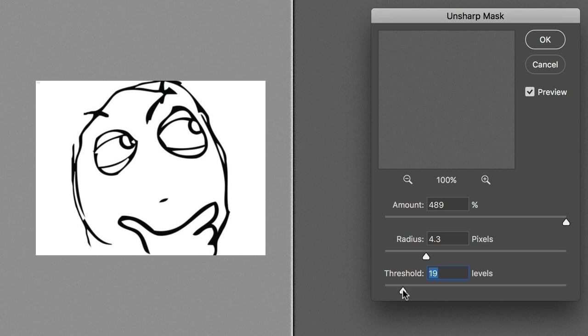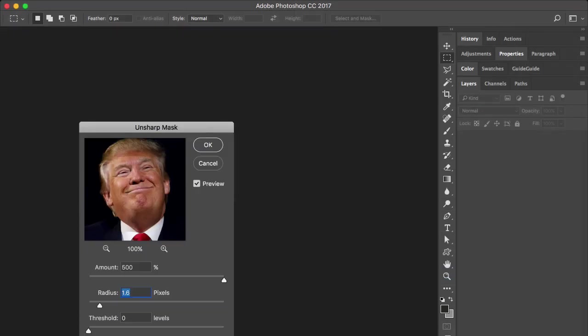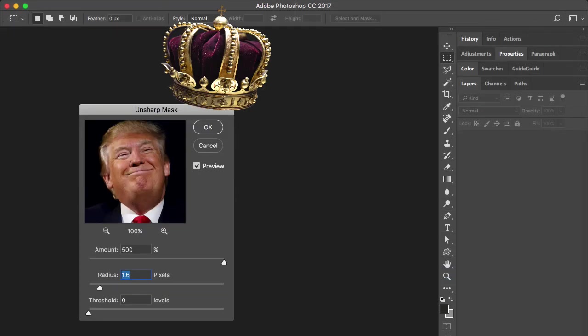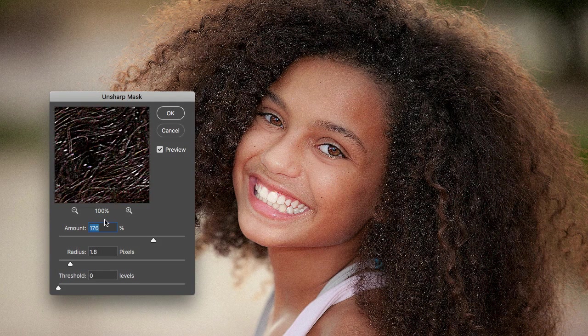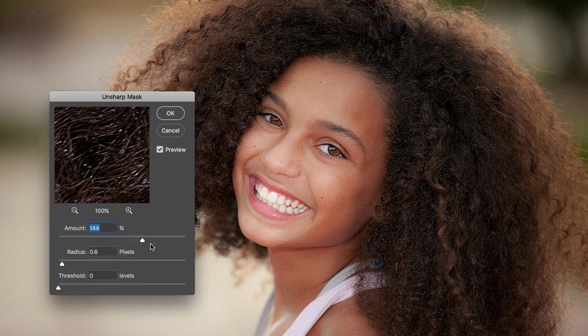Is that okay? Well, sort of. If you have no other options you can live with it, but there are at least a couple of problems. First, if there's something bad you can do with sharpening, that's overdoing it. You apply too much sharpening, the picture is ruined, the client is unhappy and you will die of starvation.